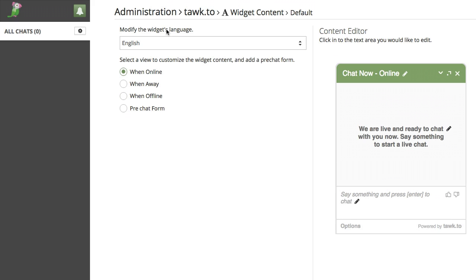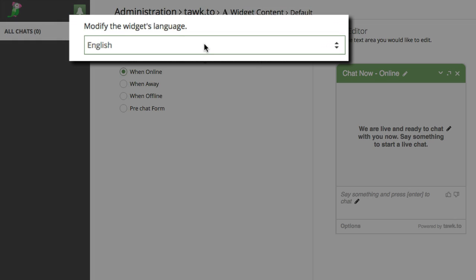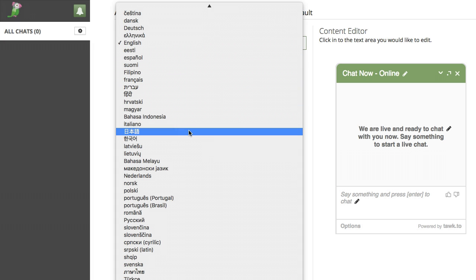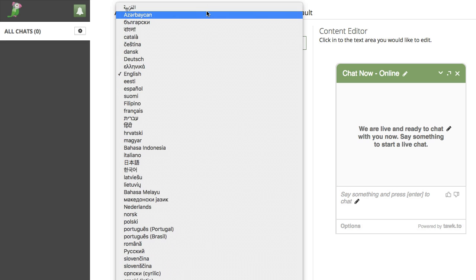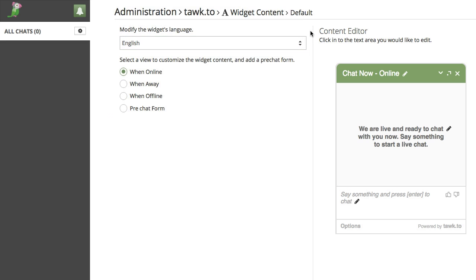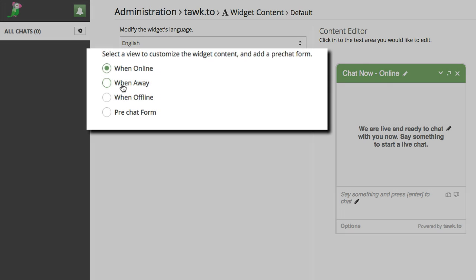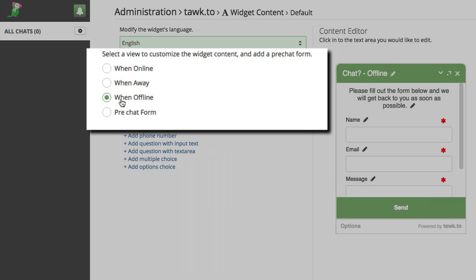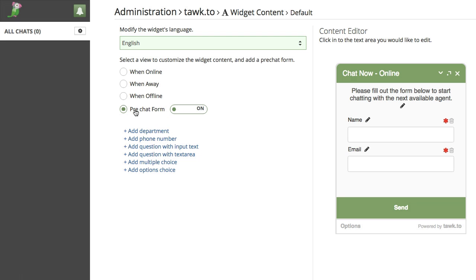On this page you can modify the widget's language. It's in English by default, but if you click the dropdown menu you'll see we've got many other languages available. You can change the text for each state of the widget, so when it's online, away, when you're offline, and you can edit the text in the pre-chat form as well as add additional fields.